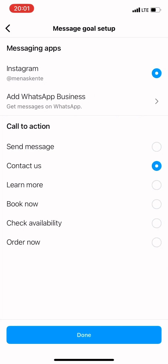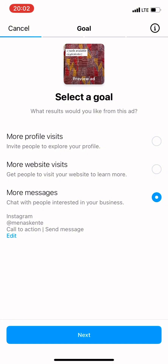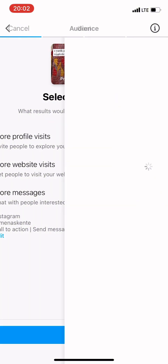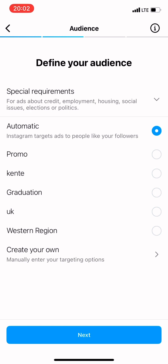If you click on More Messages, it takes you to a page showing Instagram and an option to add your WhatsApp Business. If you want messages to go directly to your WhatsApp Business account, you can add and select it. But I prefer the Instagram option because choosing WhatsApp limits your ability to create a custom audience for your ads. So I'll choose Instagram, then click Next.